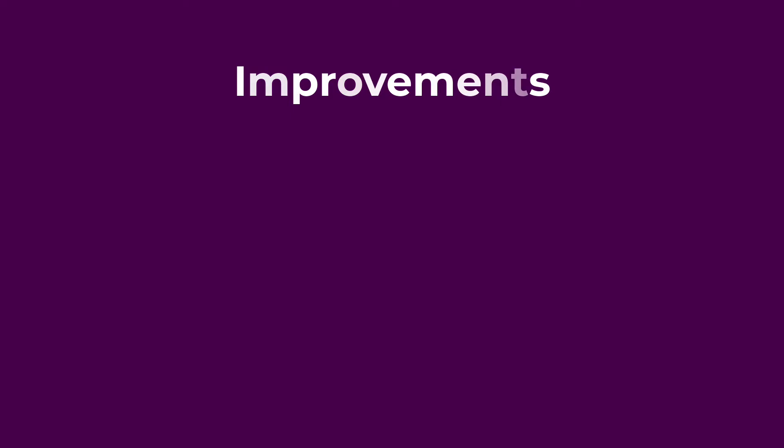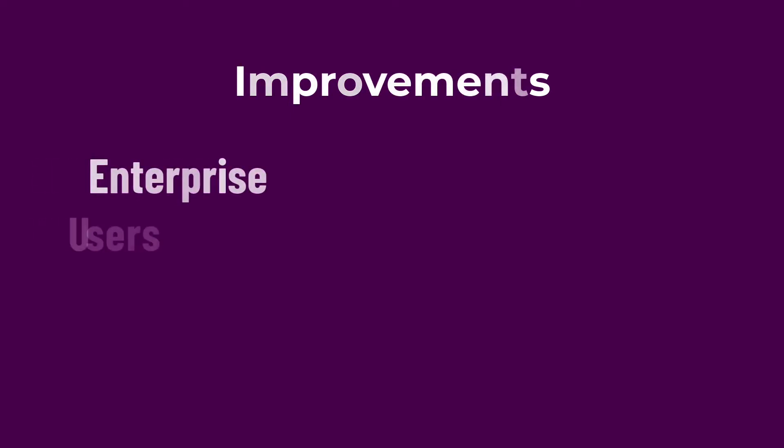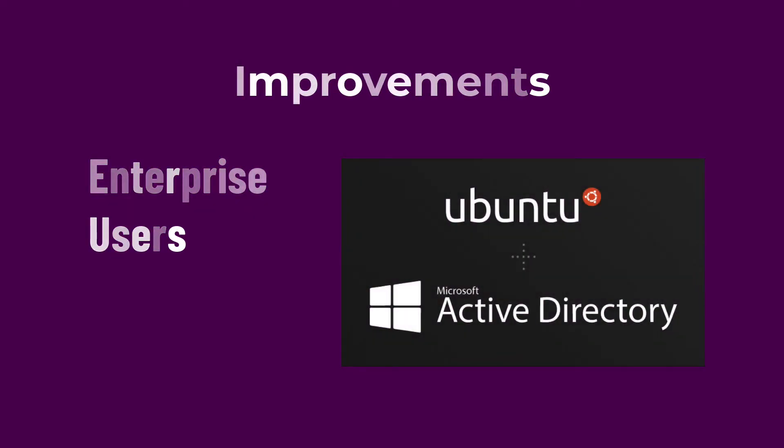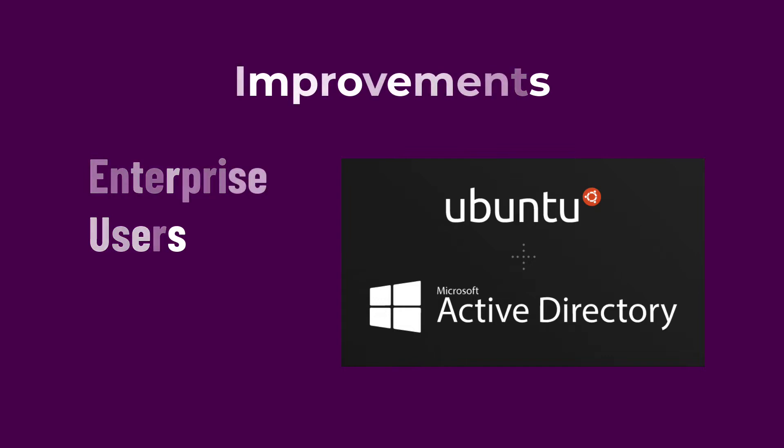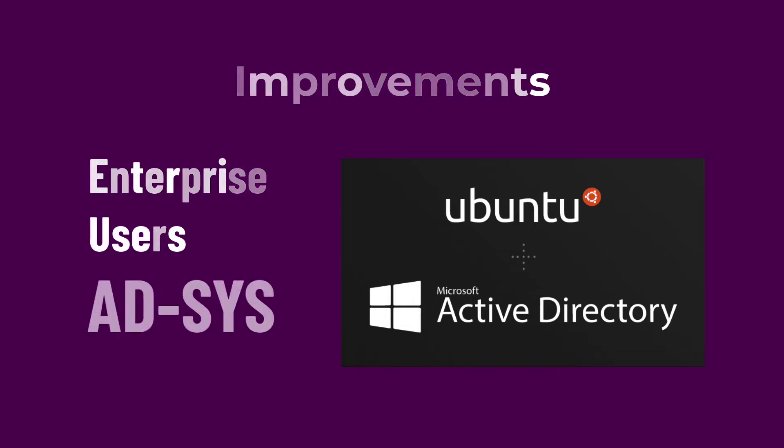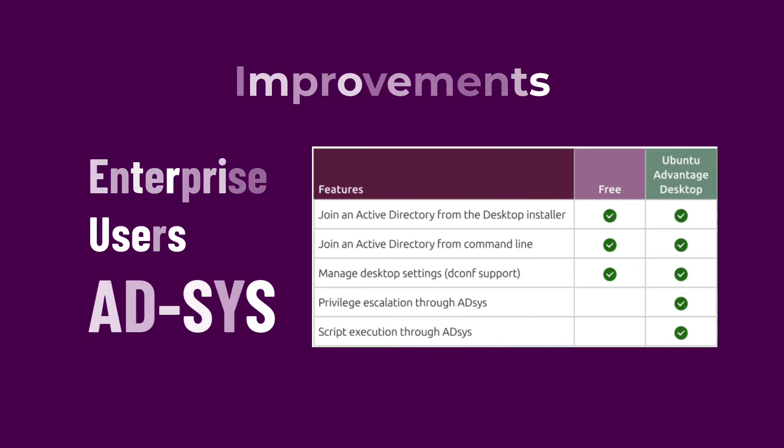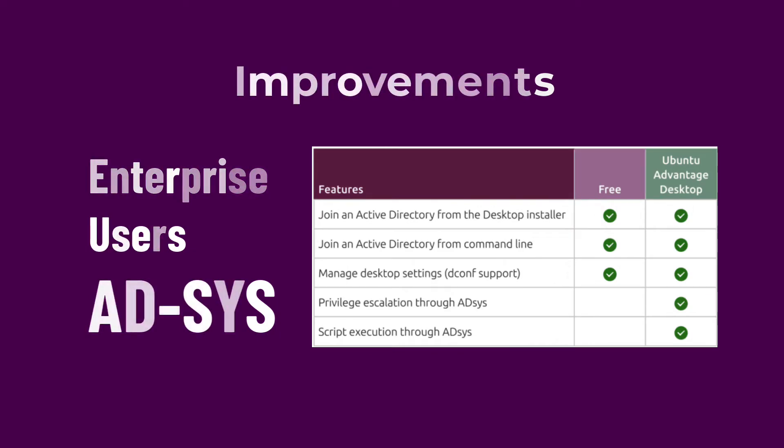Ubuntu Desktop also has many upgrades when it comes to enterprise users. In 22.04, Ubuntu brings Active Directory integration to the next level with a full installer integration of AD Sys, a client that enables full group policy support, privilege escalation and remote script execution.